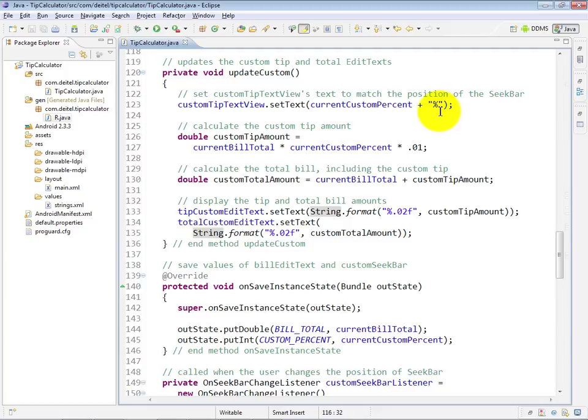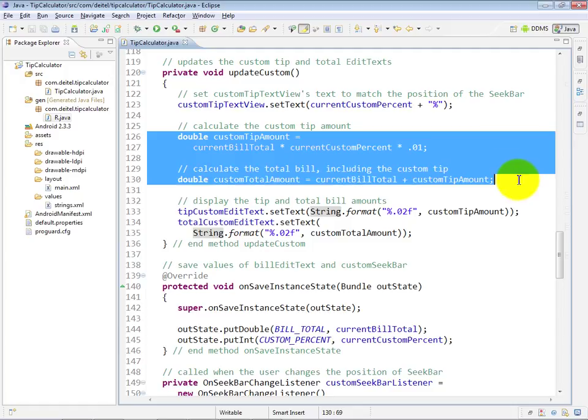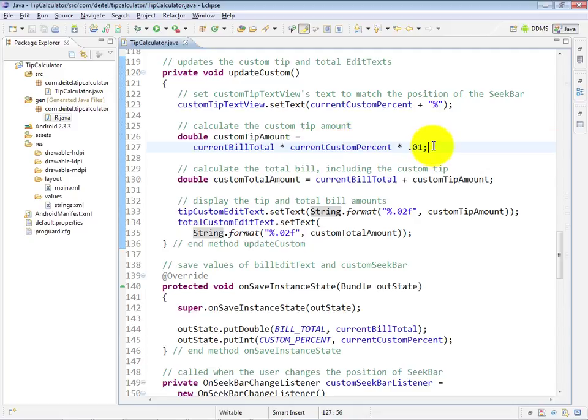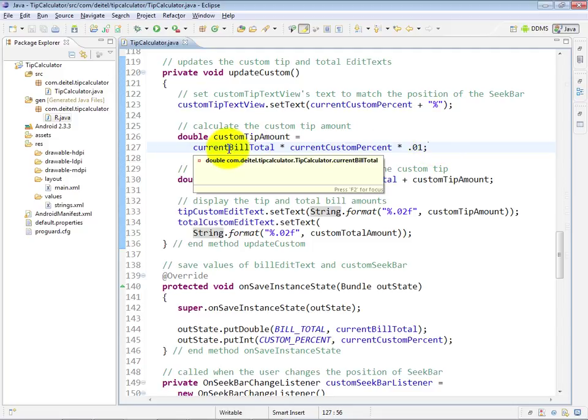Then we calculate our custom tip amount and custom total amounts using the custom current percent times .01. So if the custom current percent value is 18, then we're going to multiply that by .01 in order to determine the percentage that we want to get for the custom, and multiply that against the custom bill total.